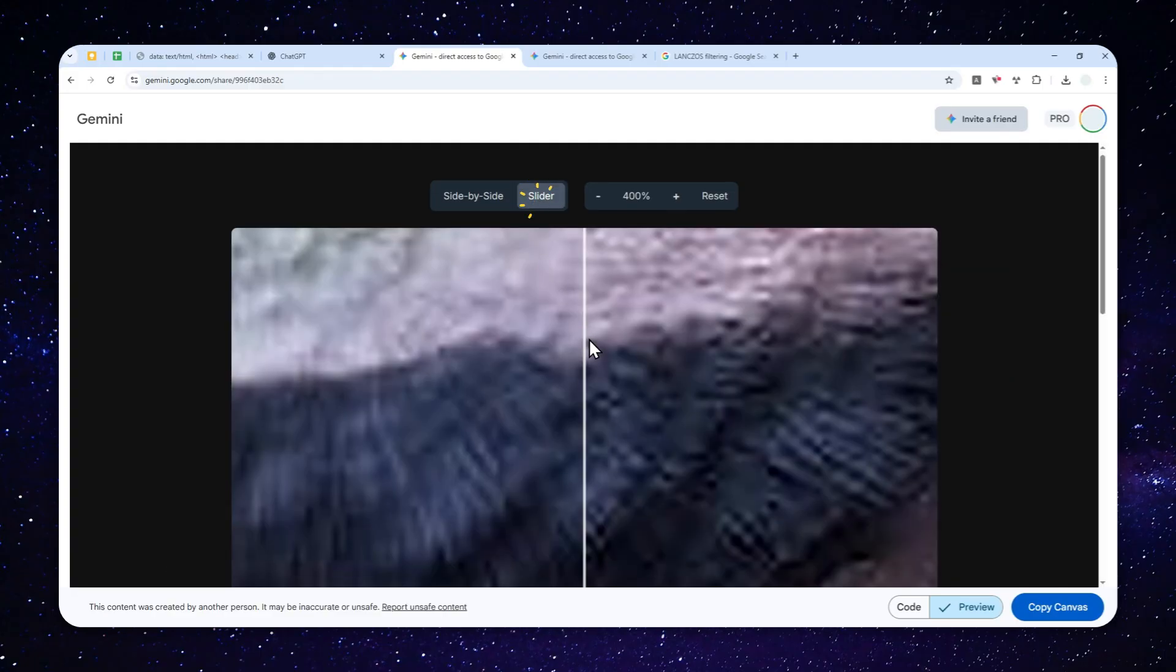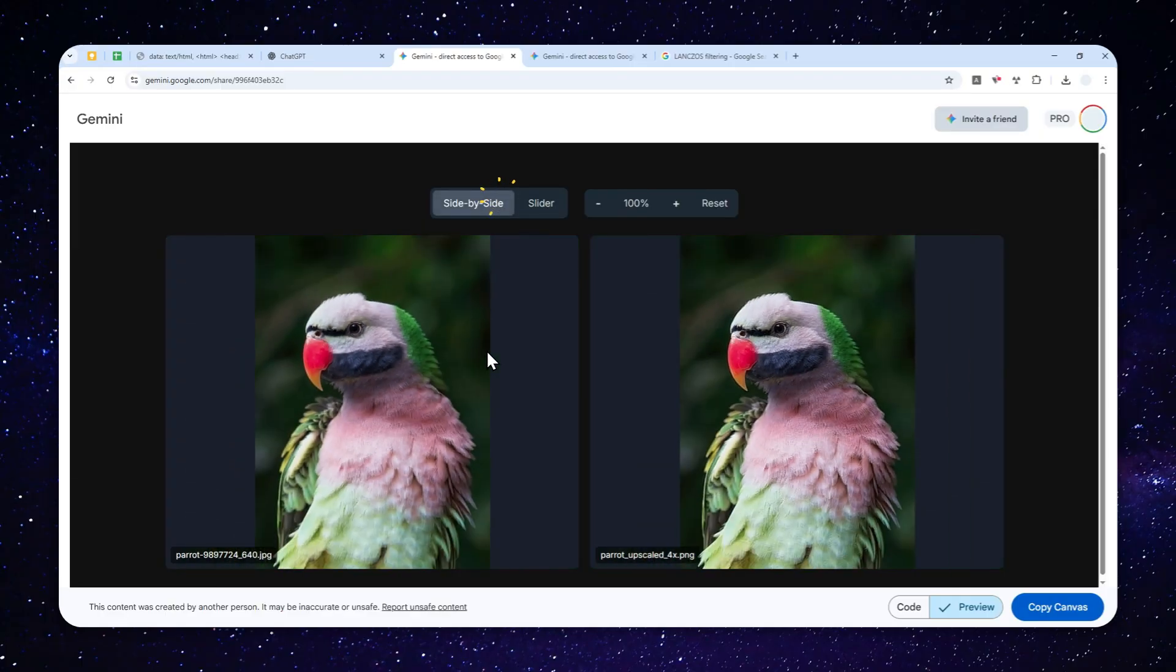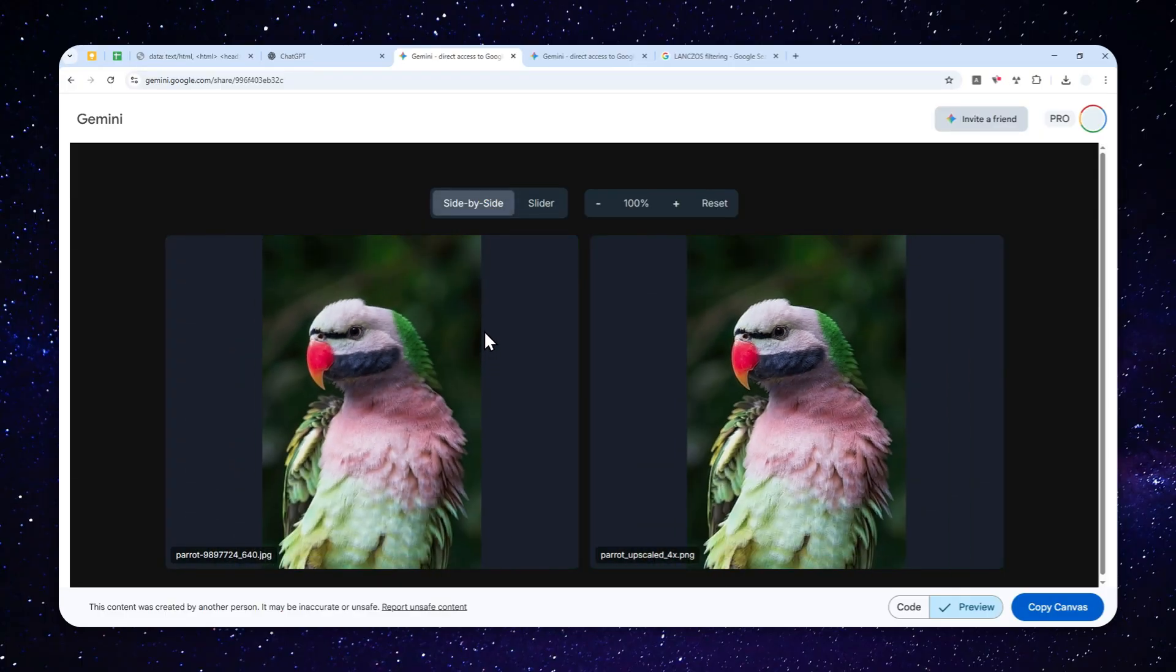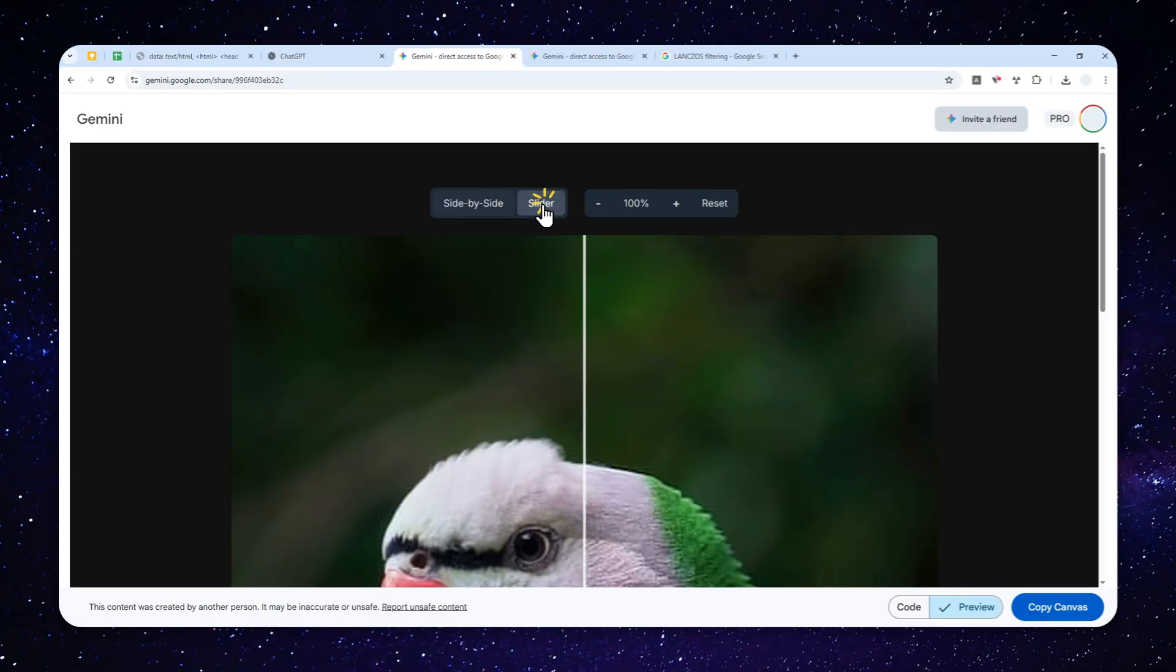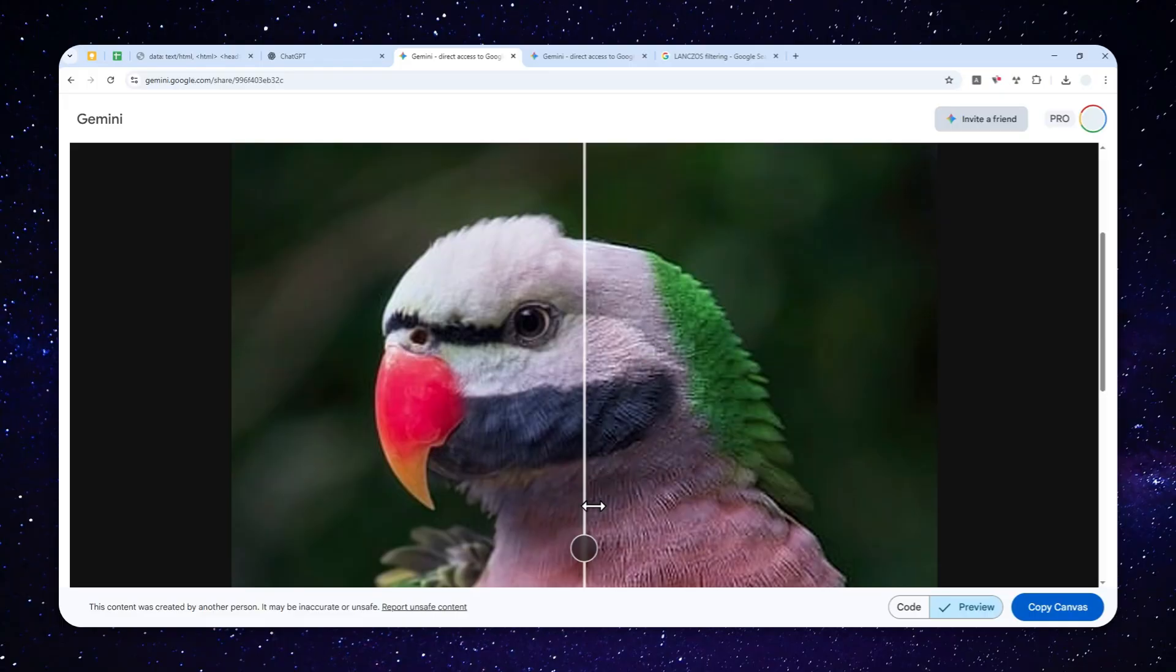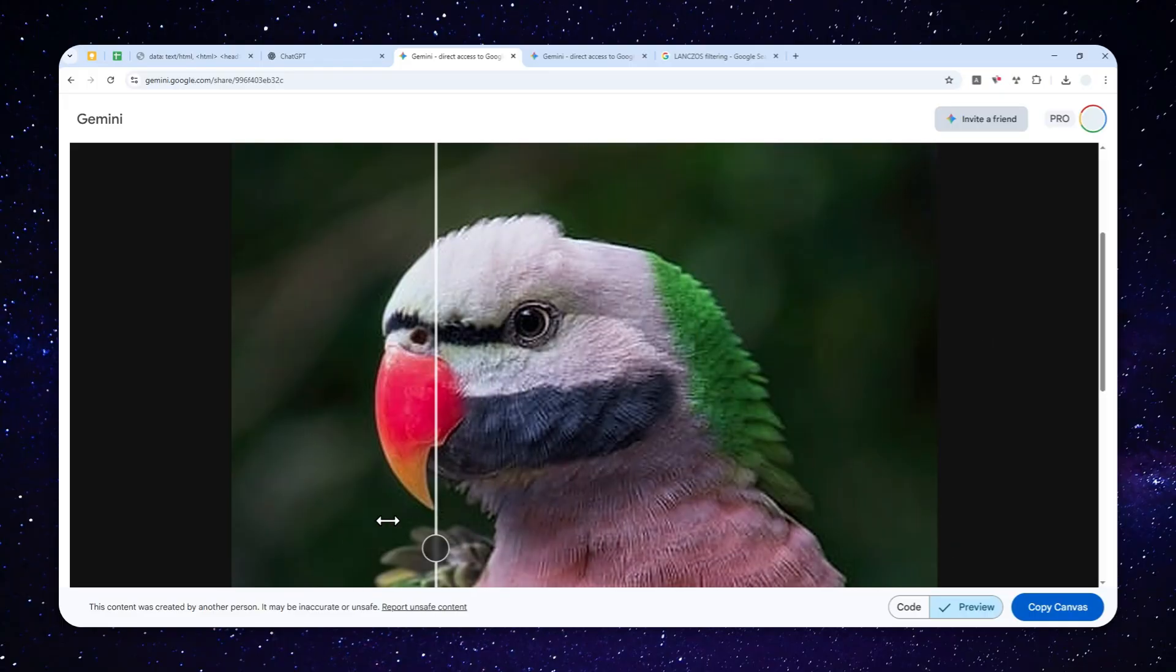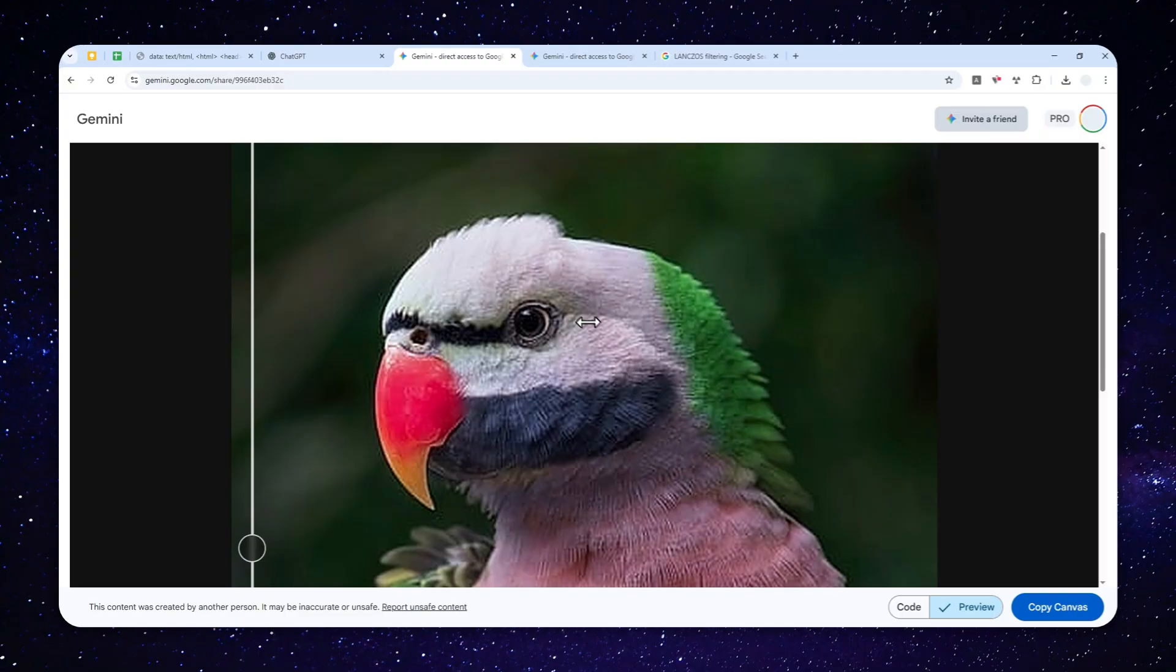And not to mention, you can also upload multiple pictures, and then you can upscale them together with just one message. So let me show you how you can achieve this result using ChatGPT.